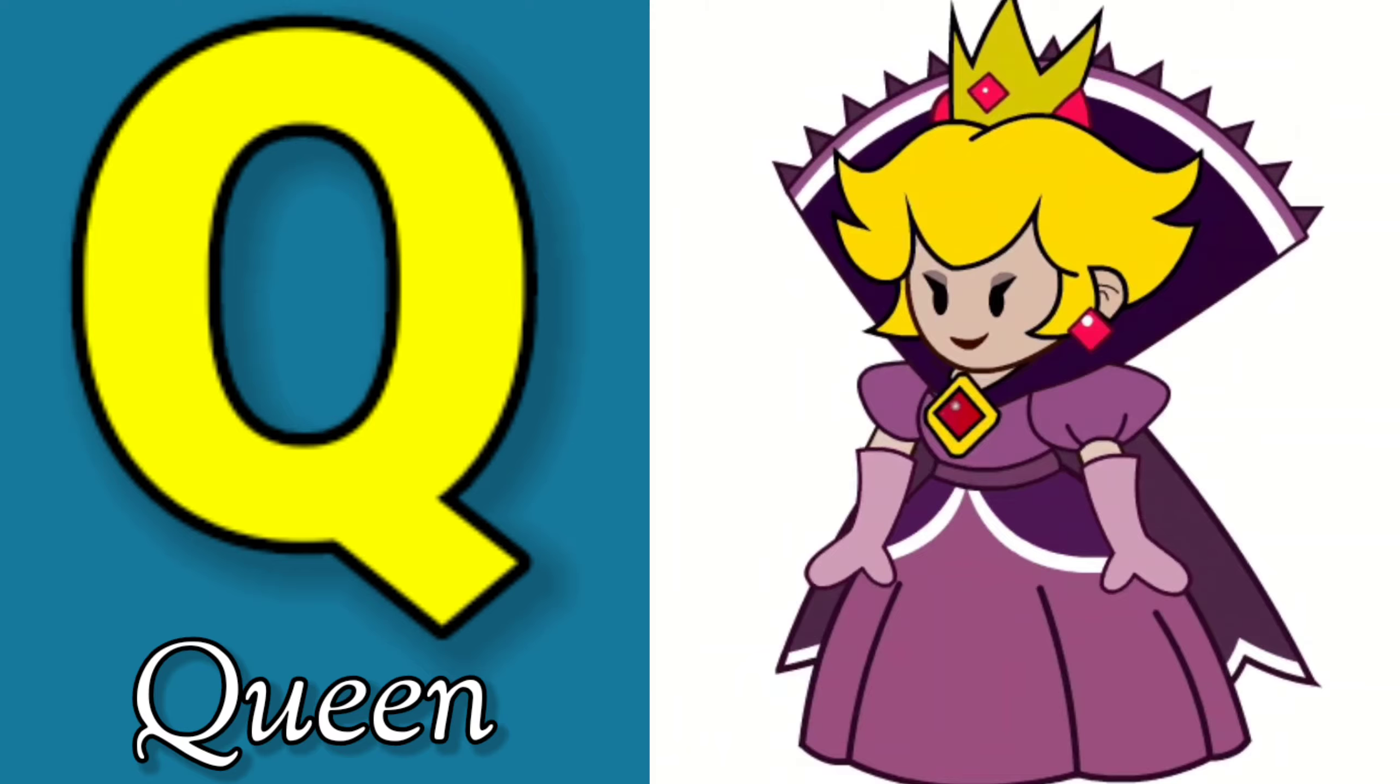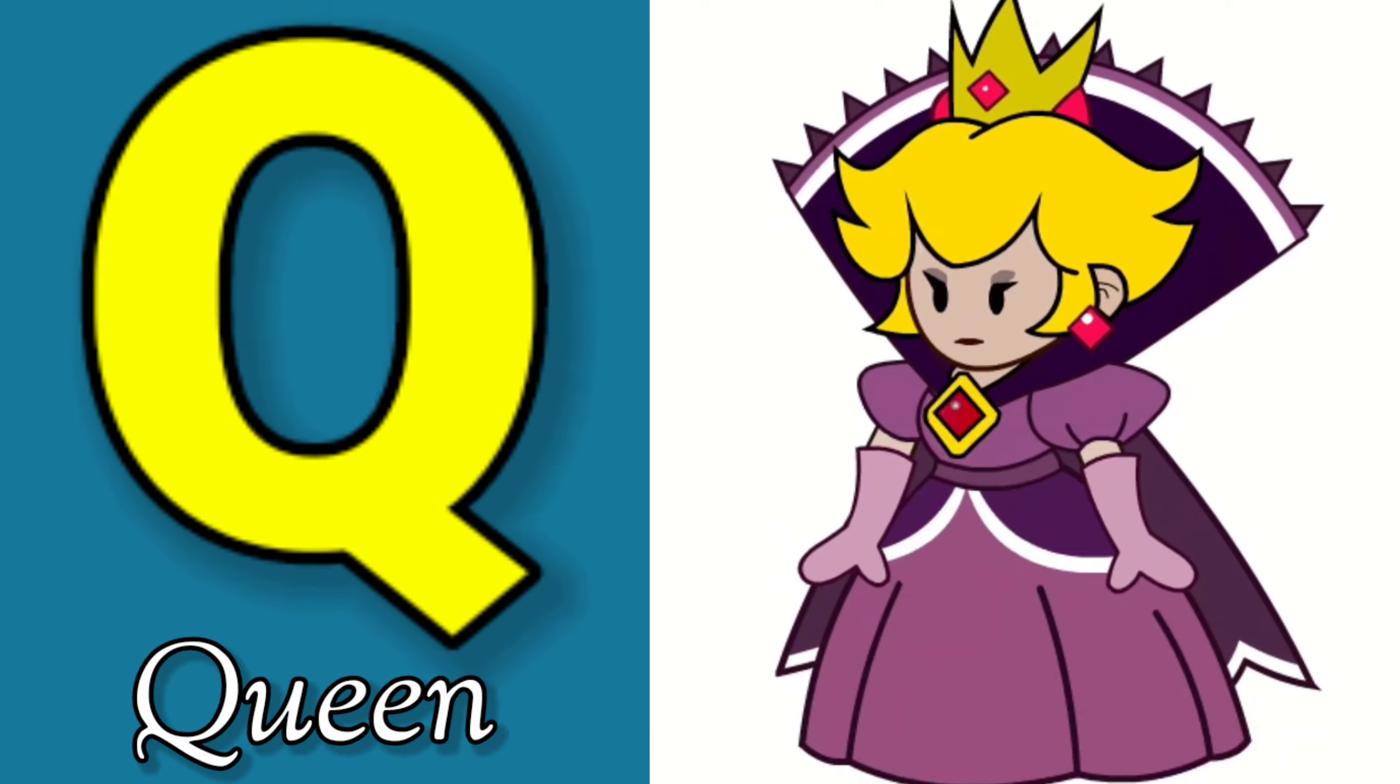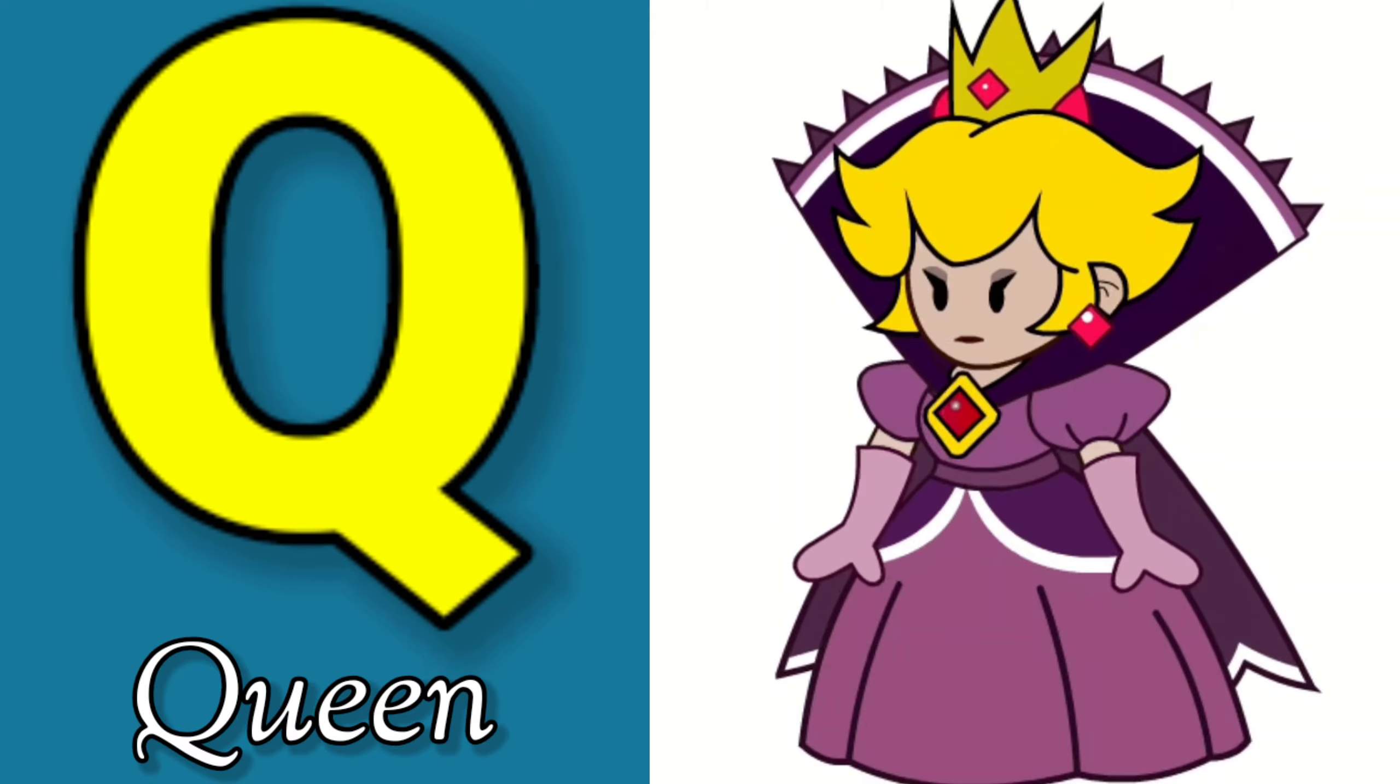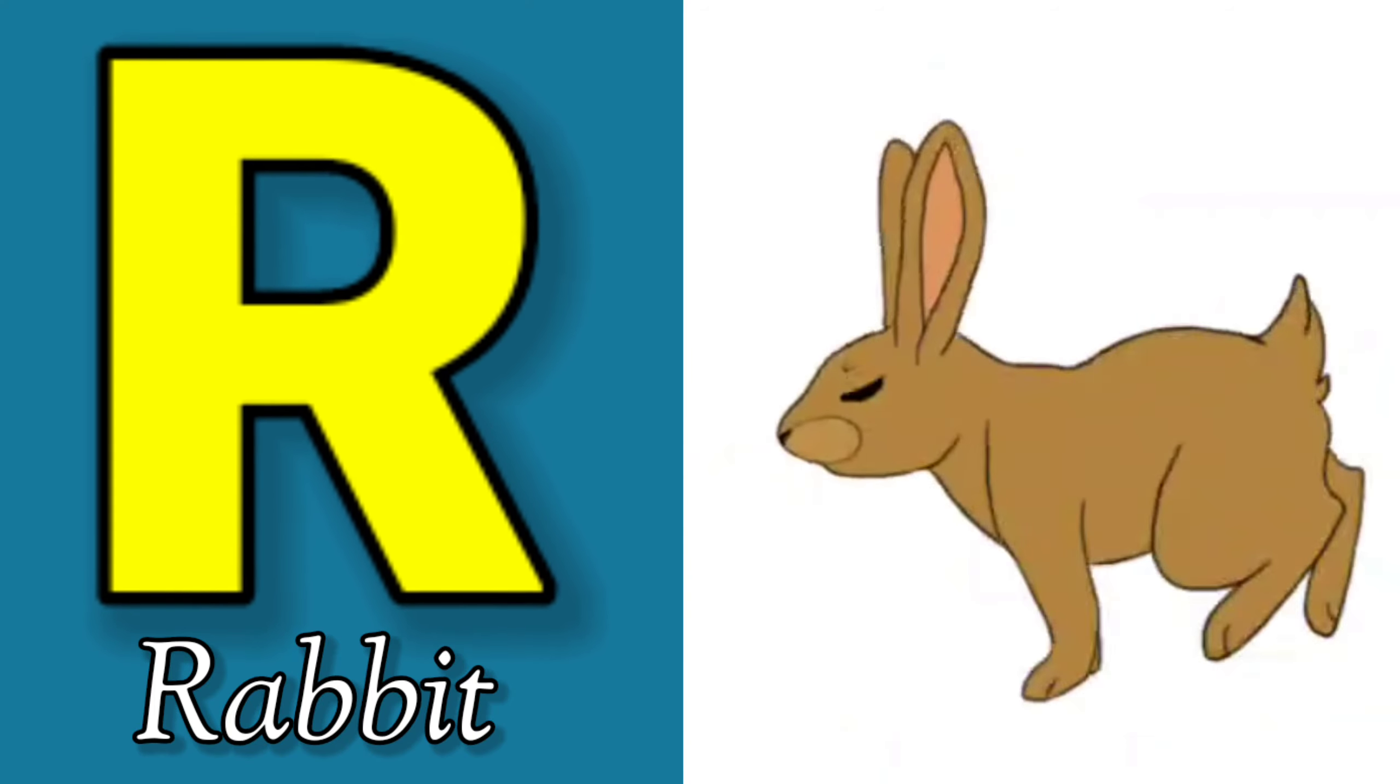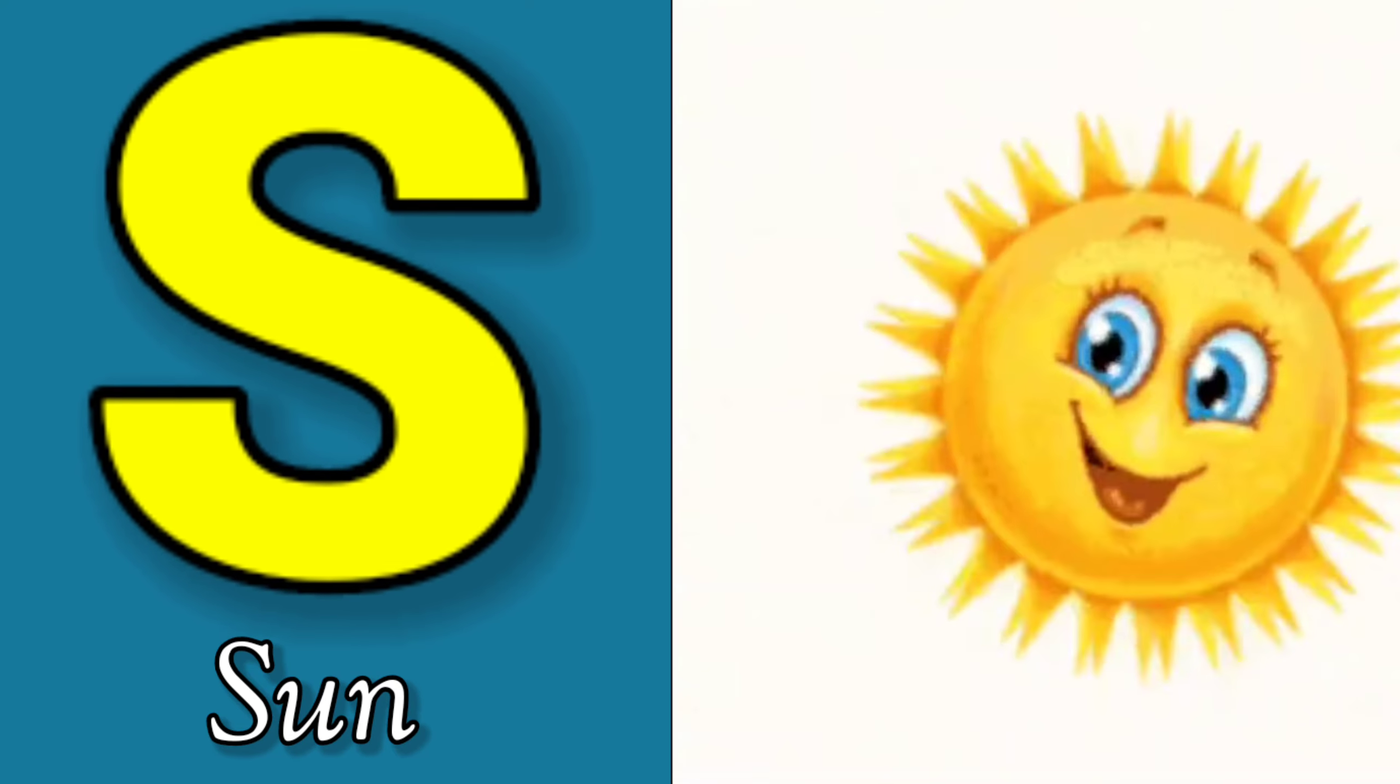Q is for Queen, Q-Q-Queen. R is for Rabbit, R-R-R-Rabbit.